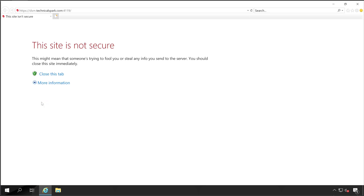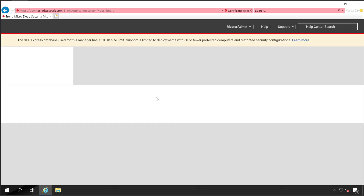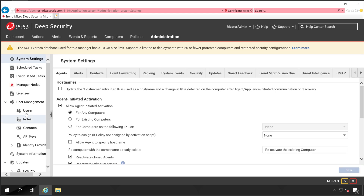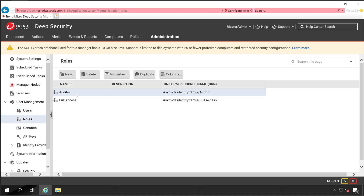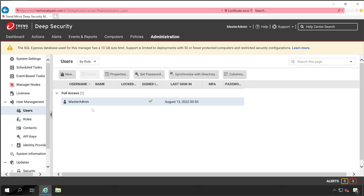First, open your Deep Security Manager console and make sure you are logging in with admin credentials, because to configure AD you require admin privileges. Once logged in, go to Administration and click on the Users tab. Currently I have only a single user — the Deep Security default master admin — and only two roles: Auditor and Full Access, both provided by Deep Security.